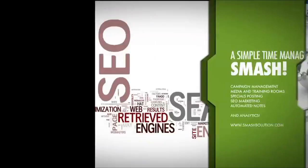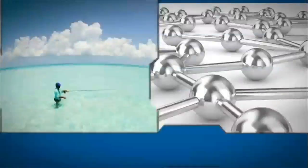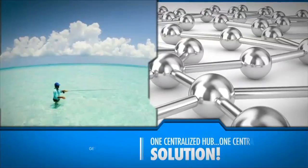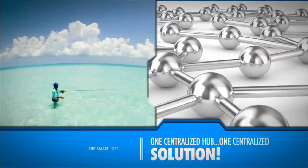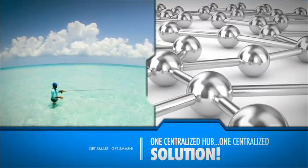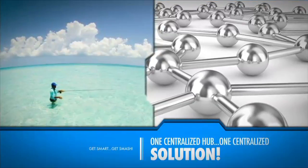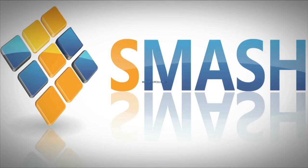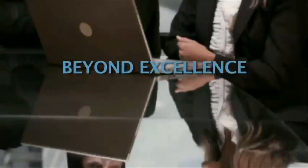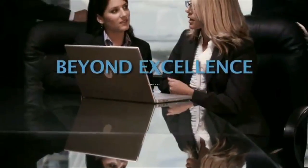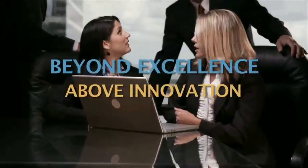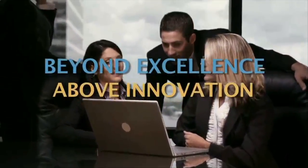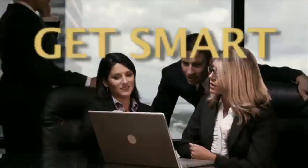Automated notes and analytics, all in one centralized hub. One free centralized solution. Beyond excellence, above innovation. Get smart, get SMASH.